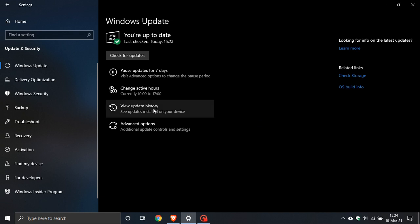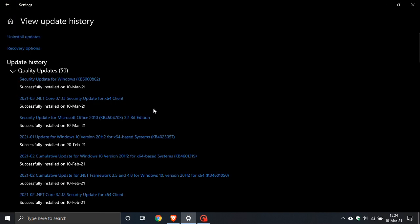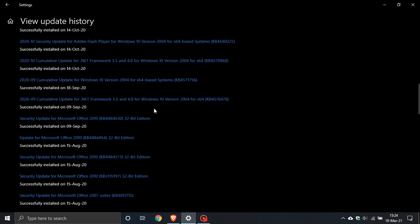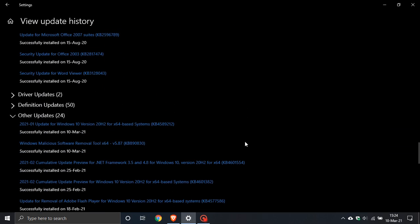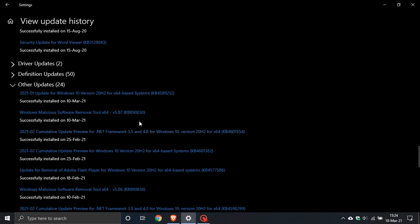If you'd like to see if you have the update, just go to View Update History. Scroll right down to the bottom and go to Other Updates, and you will see an update for Windows 10 version 20H2 — that's also 2004 — KB4589212.